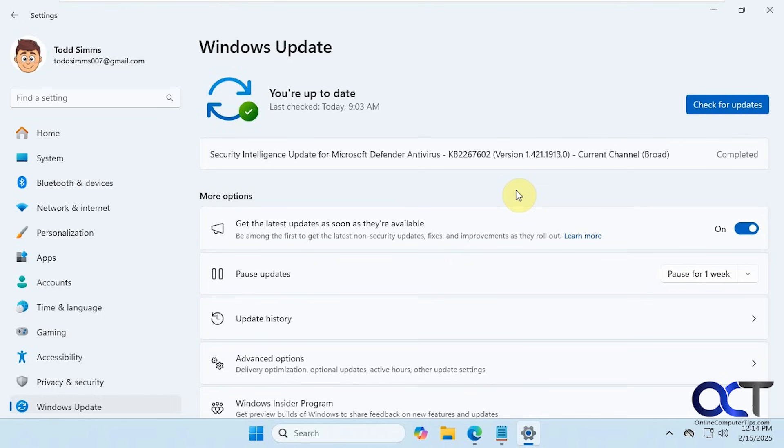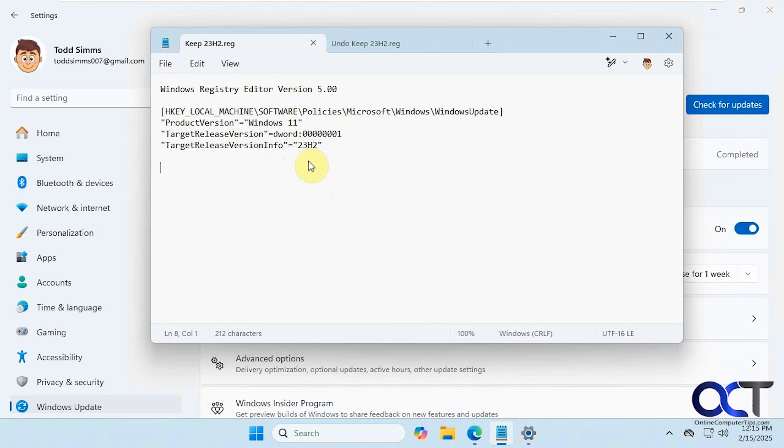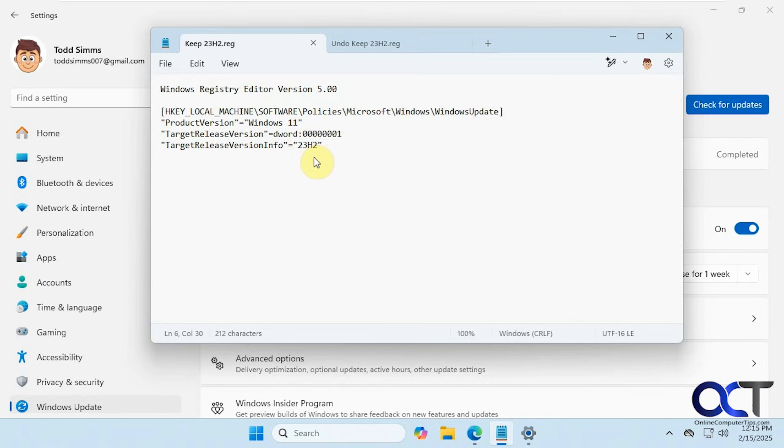What we're going to do is a registry edit here. This will keep it on 23H2 until 24H2 is absolutely required. This won't prevent it forever, but it will stop it until you have to install 24H2. You could also use this for other versions too. If you put in 22H2 right here, you could have it stay on that as well until you have to upgrade.